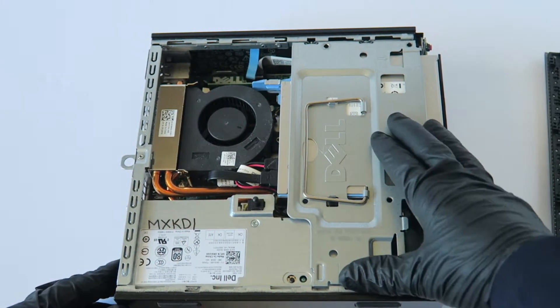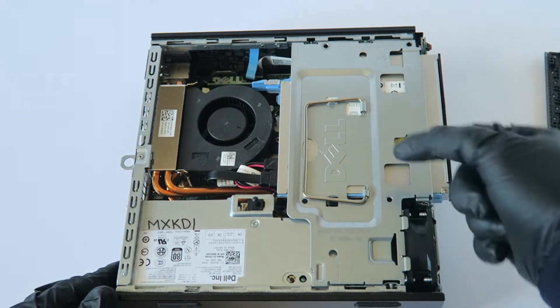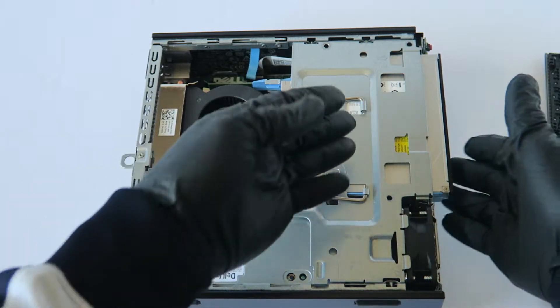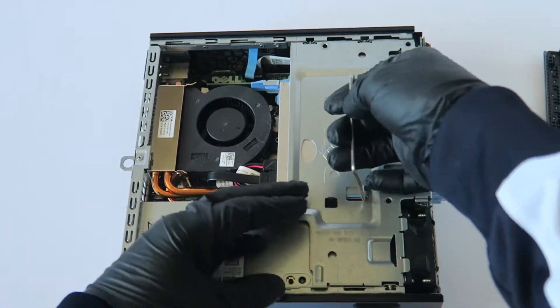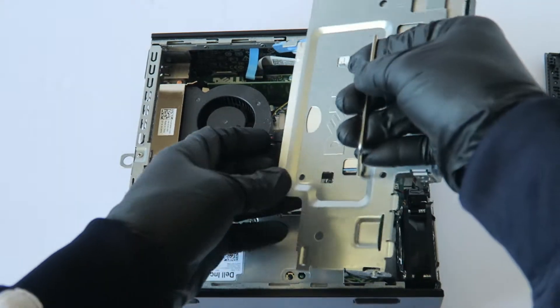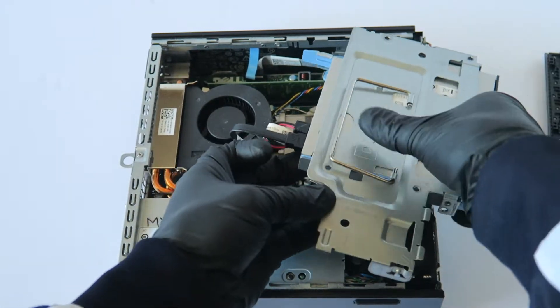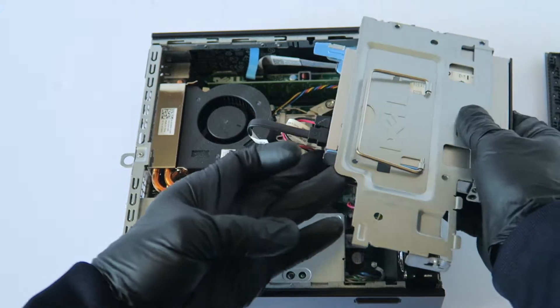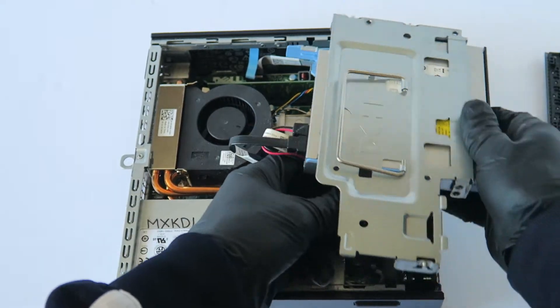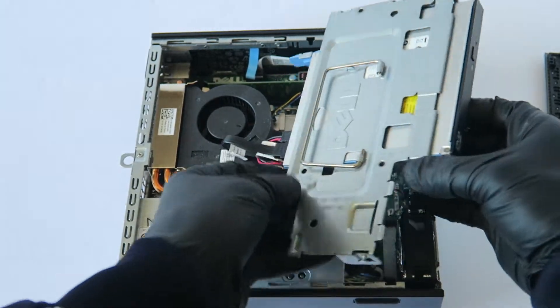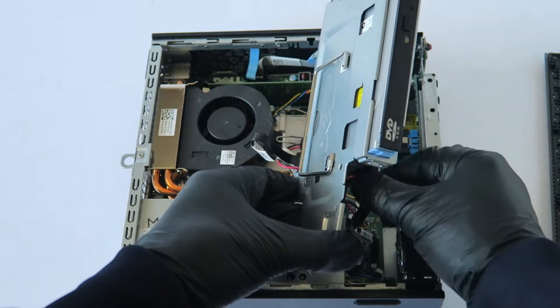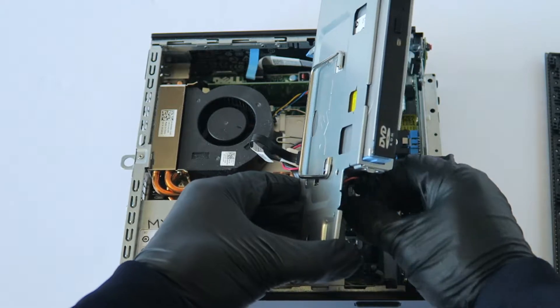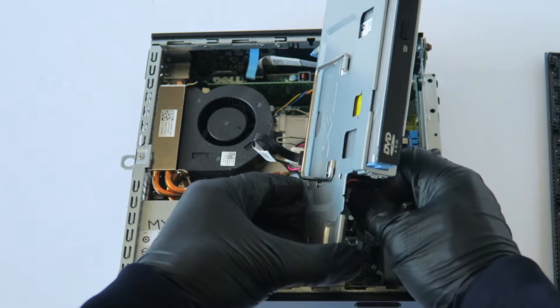And you're going to remove the cage here for the optical drive and hard drive. So you're going to lift this up like this and it comes out. And you're going to disconnect the SATA power cable that's connected right here for the hard drive or solid state drive you have.